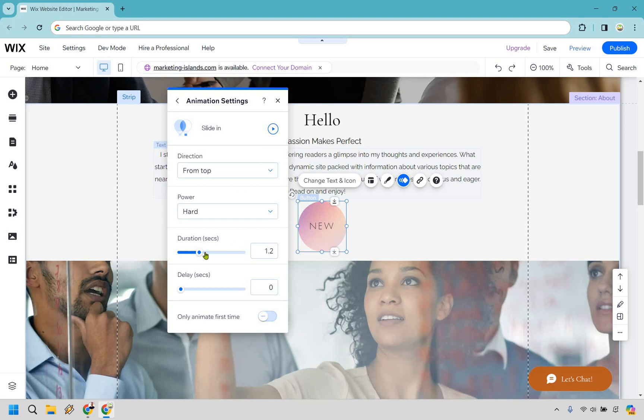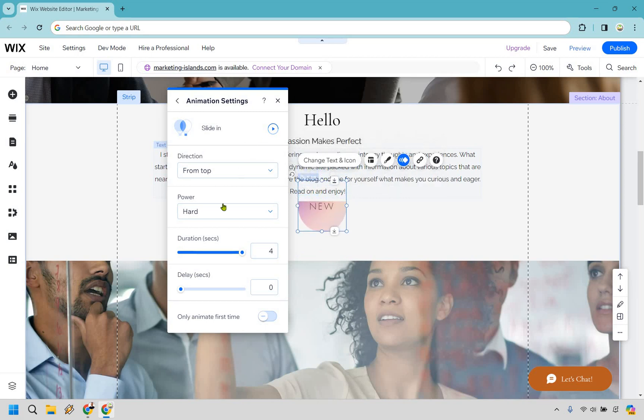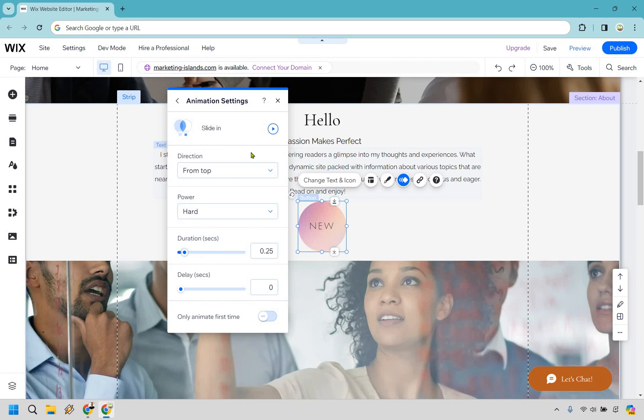The duration is going to be how long this animation lasts. You probably don't want to make it too long. So if I do four seconds, it's going to be as slow as molasses. Maybe you want it that way, maybe you don't. You could also do it really fast, make it a quarter of a second. Boom. Just like that. Probably too fast. I think the sweet spot is around one second, maybe a little bit more.